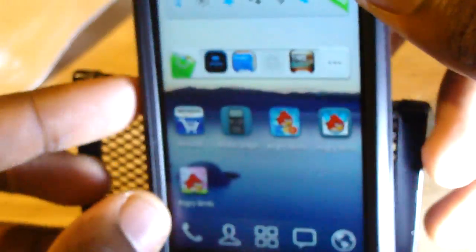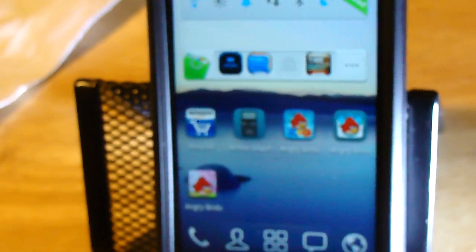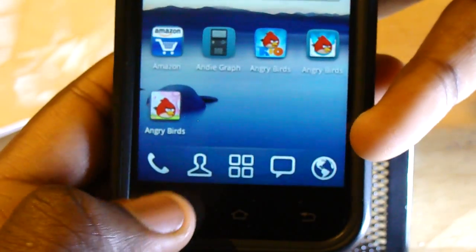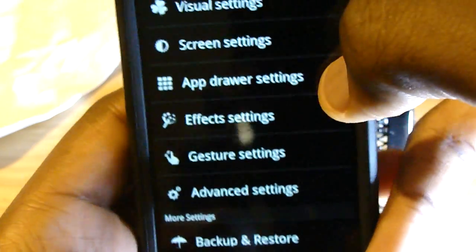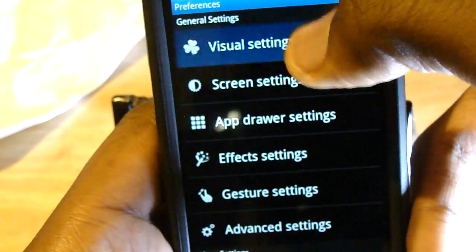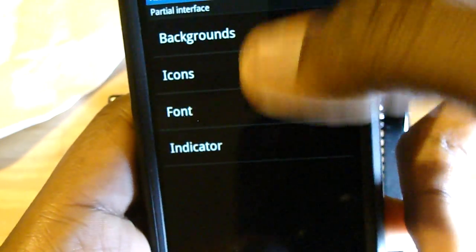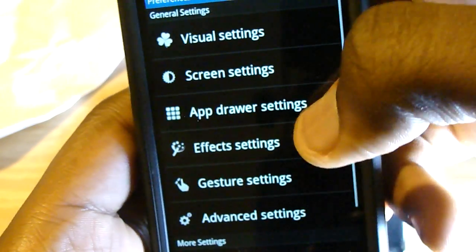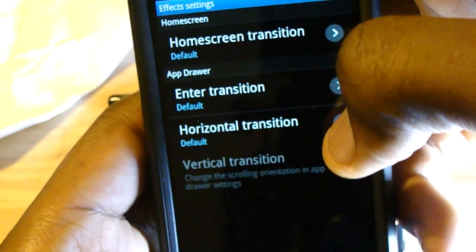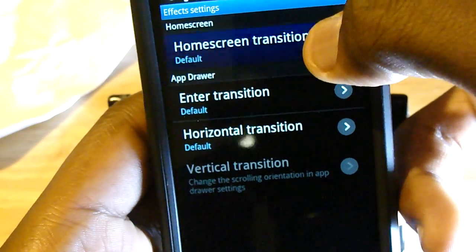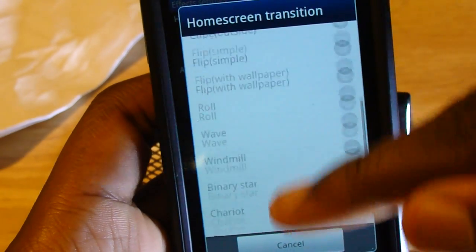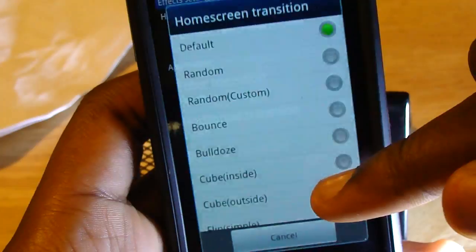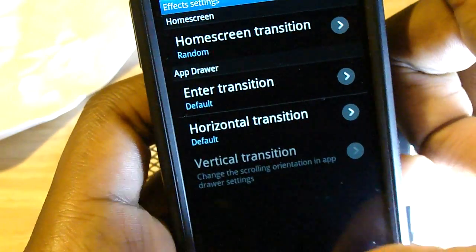Now I'm gonna show you a little bit of how to use Go Launcher more effectively. So you press menu, you can go to preferences and change the way it looks with visual settings. This will let you change the background, your fonts and stuff. If you go to effects settings, you can actually change how it transitions your home screen. There's a whole bunch of different transitions — these are things that hardly any other launcher has. Your default launcher probably doesn't have this. We're choosing random so you can see a few different transitions.